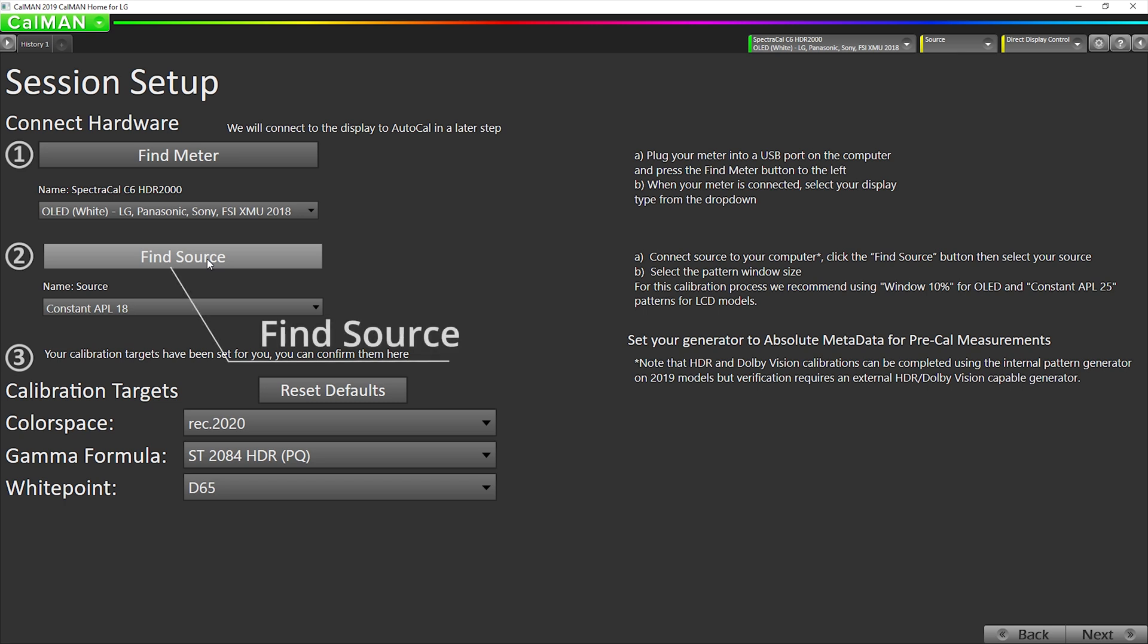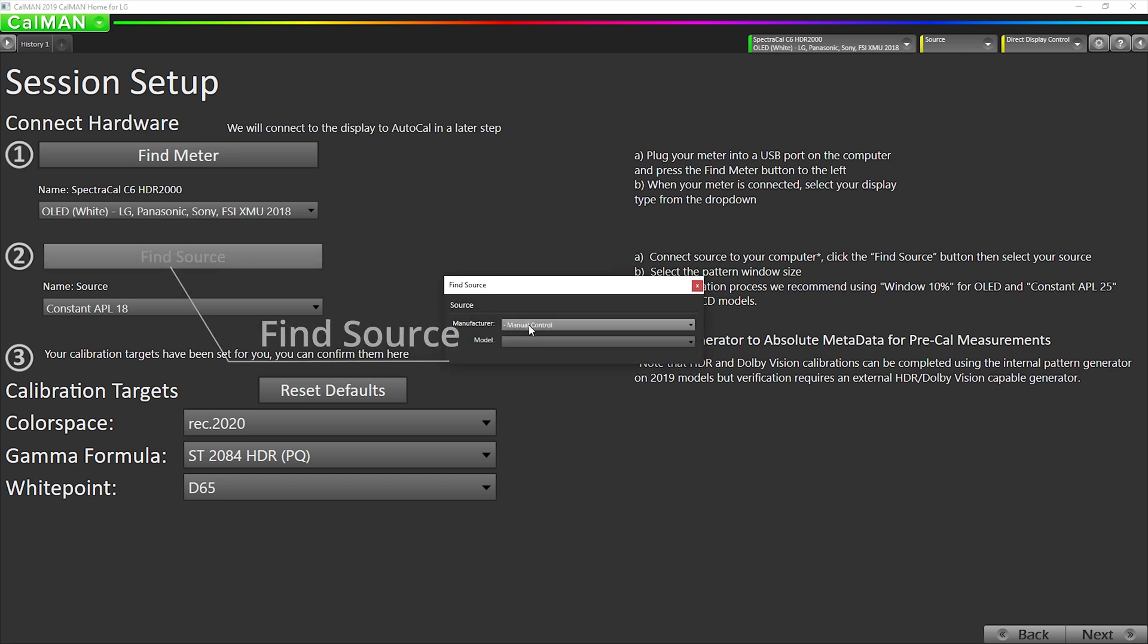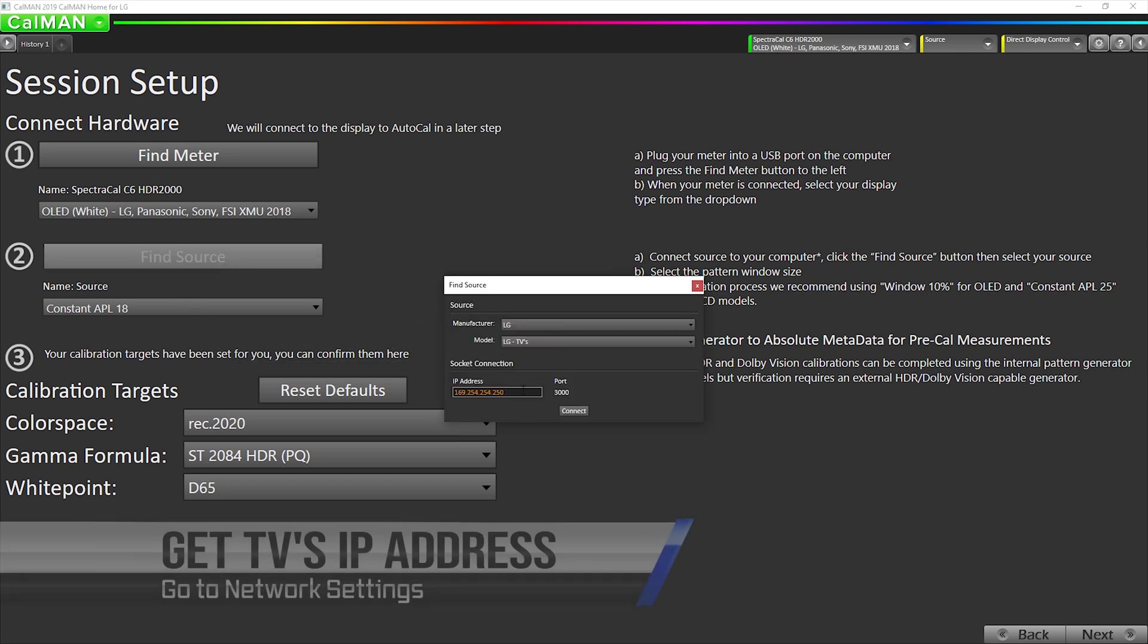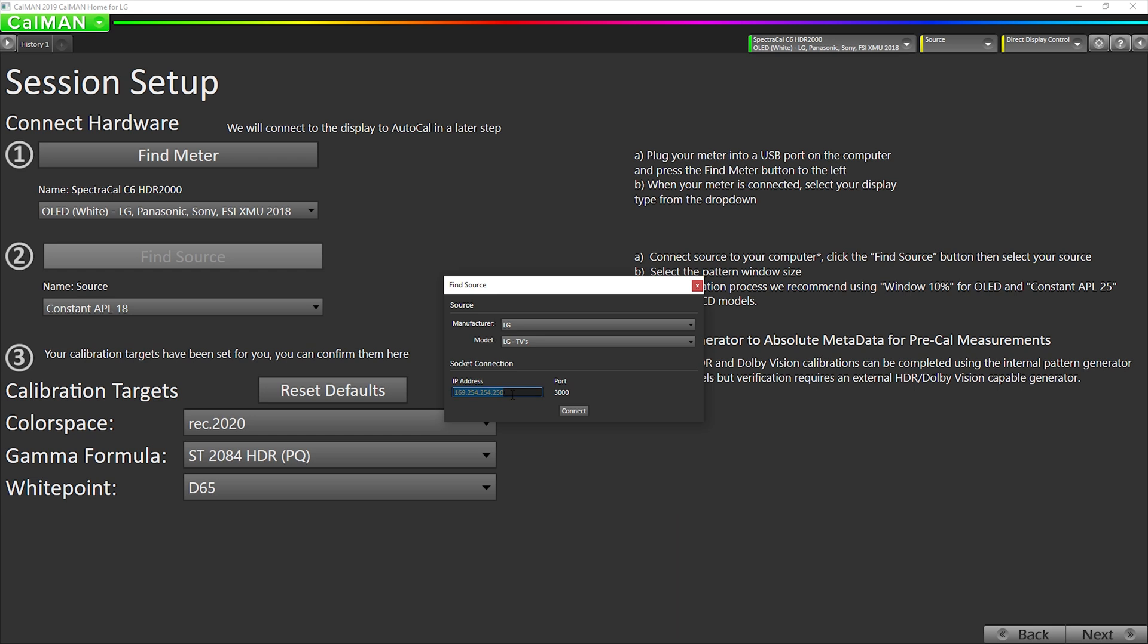So now we're going to go to Find Source. We're going to select LG. We're going to enter our IP address right here. In this case, I've connected an ethernet cable directly from my laptop to the TV and both the TV and the laptop will assign a 169.254 address. You can also use a normal ethernet or wi-fi network or one could be on wi-fi and one can be on ethernet. It doesn't really matter. We've seen no difference. But in this case, I'm just using a direct connection. So I'm going to hit connect.